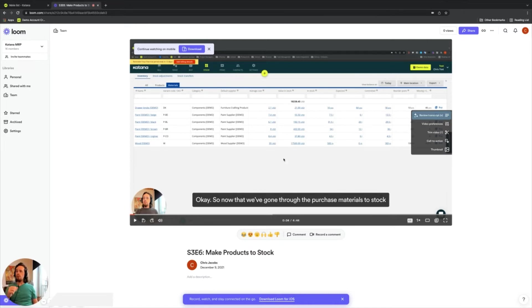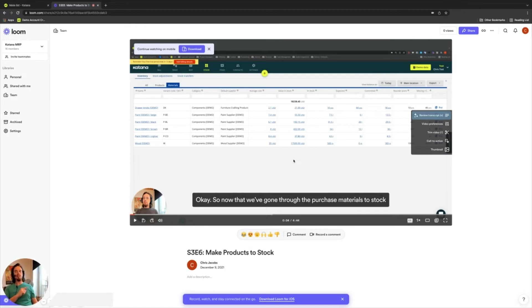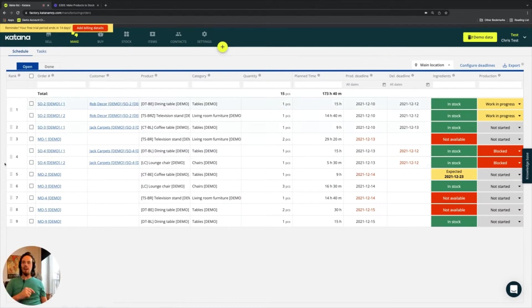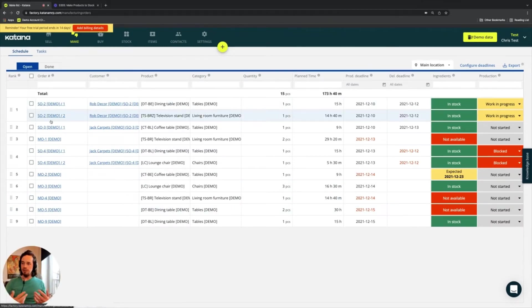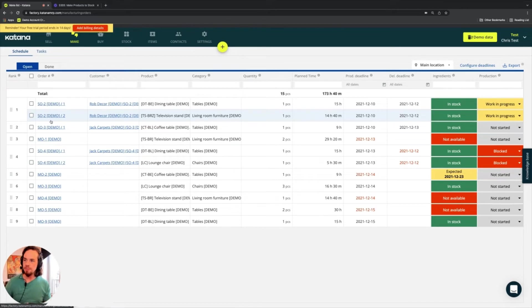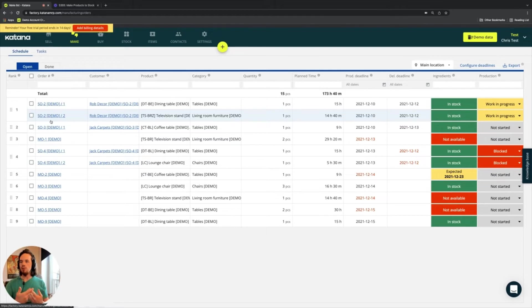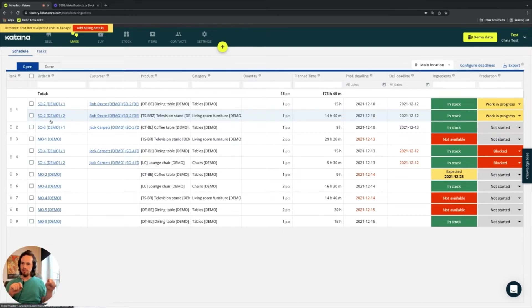So we've already done a make to stock workflow in the past. So hopefully, you've already seen the video and you know that. But today, we're also going to be seeing what appears to be the make to order workflow. And so what is a make to order workflow? Make to order workflow is a sales order that gets pushed to manufacturing, basically.